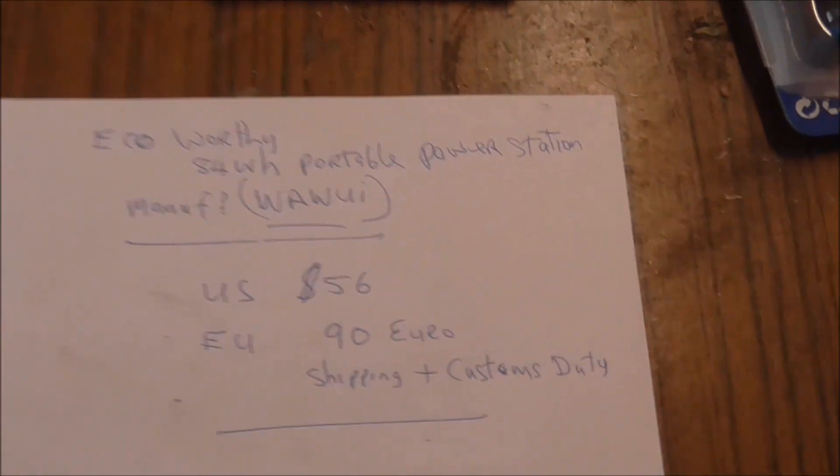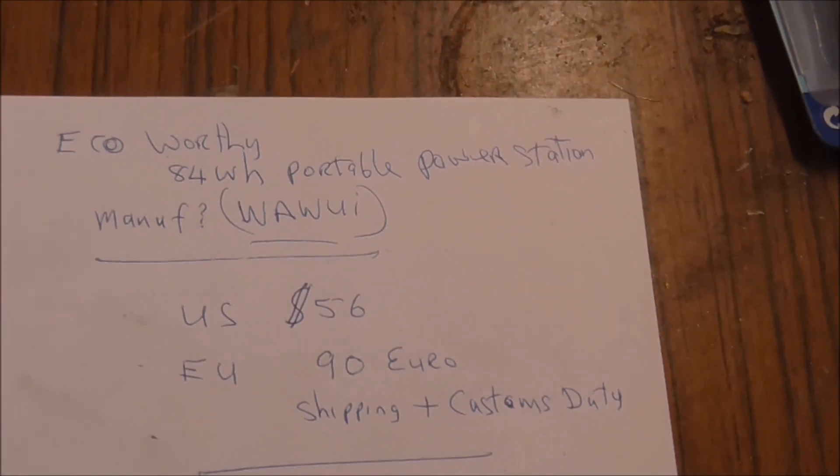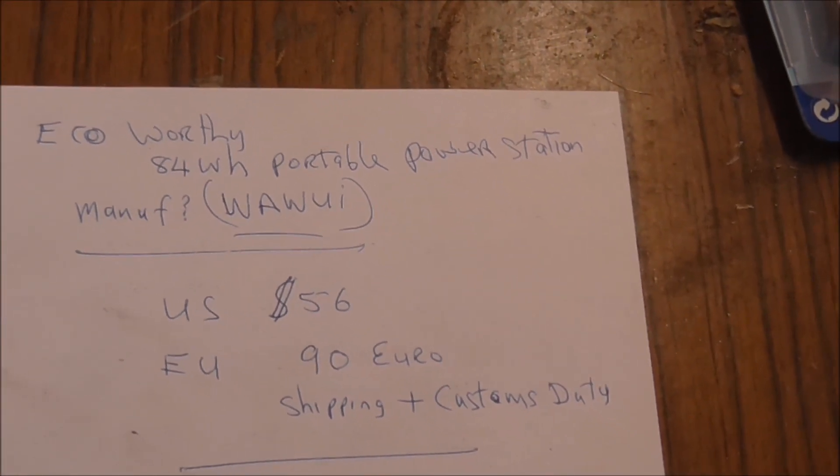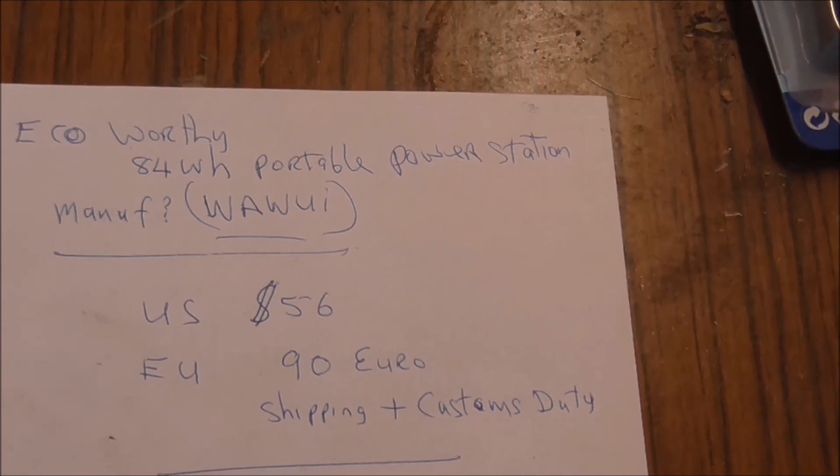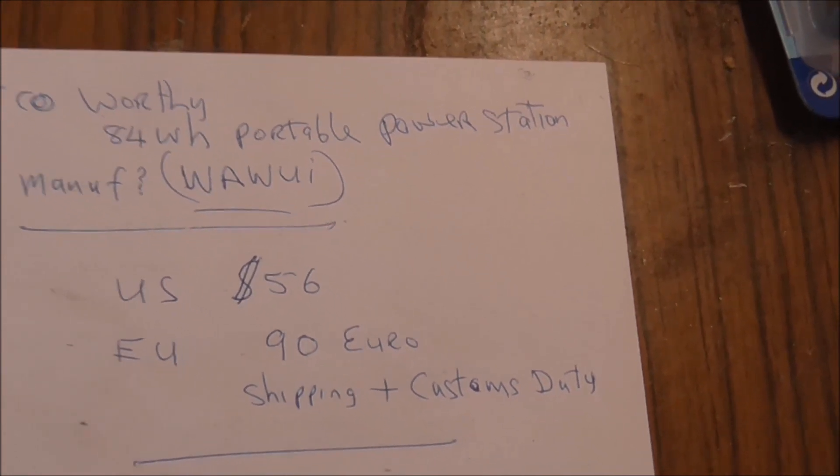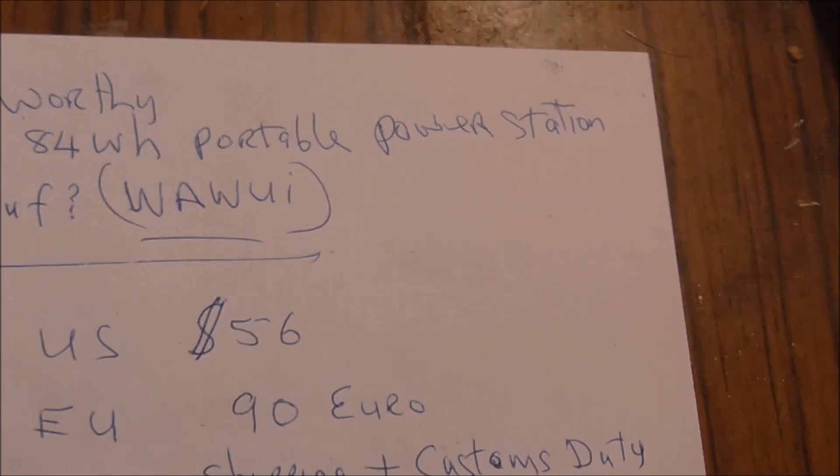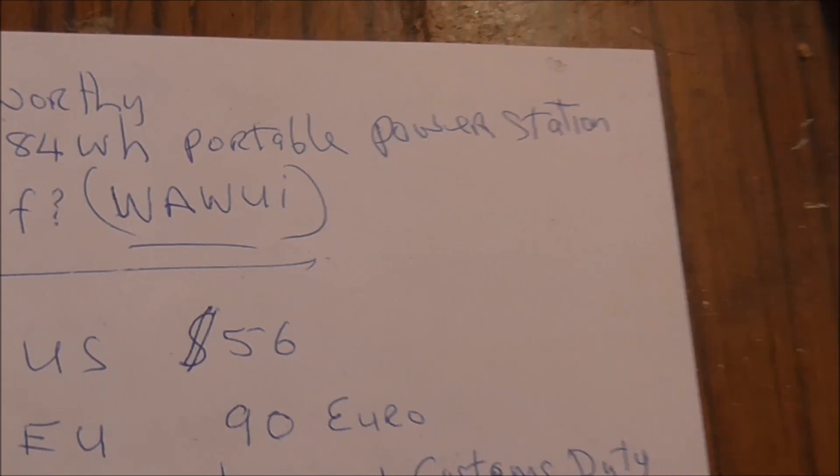I've just gone away and ordered EcoBoard, the 84 watt hour portable power station. I think the original maker was Wahoo.